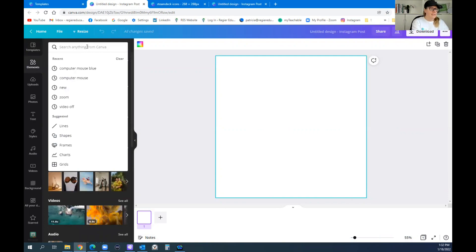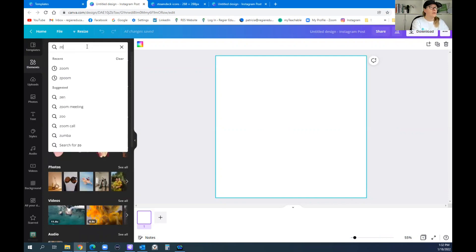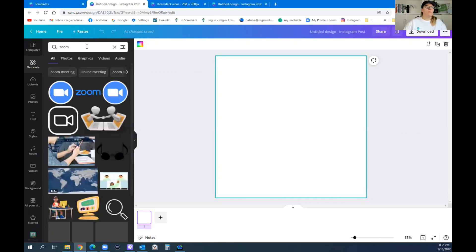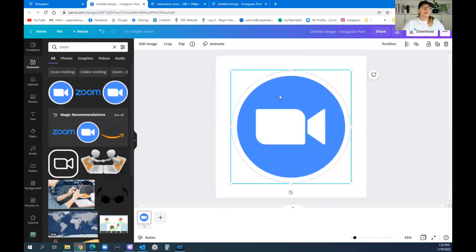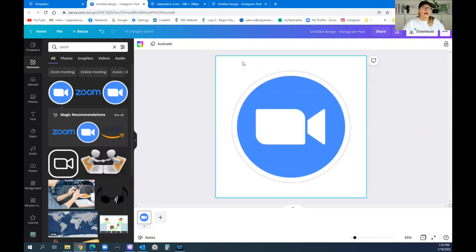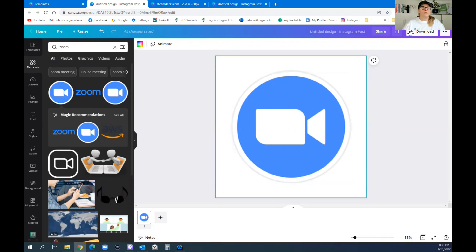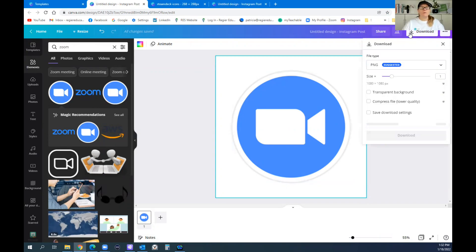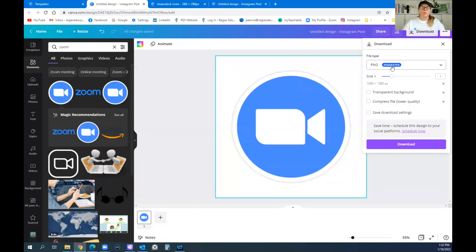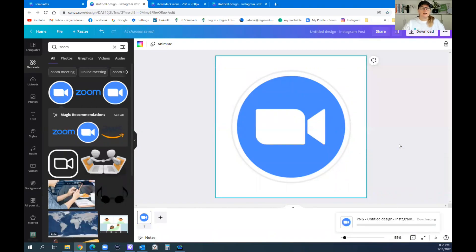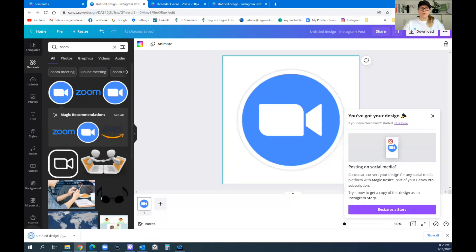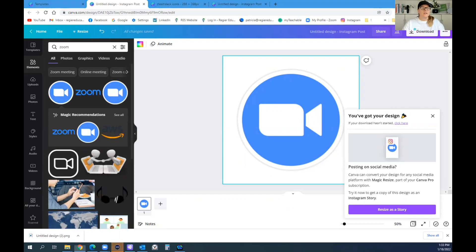And there's different elements. So you can look up anything. For example, Zoom. You might be using it for Zoom. You can have the icon right here. You can have it empty on the outside if you'd like, or a white background. And you can then download it with PNG file and just download it. And then I will upload it into my Stream Deck.